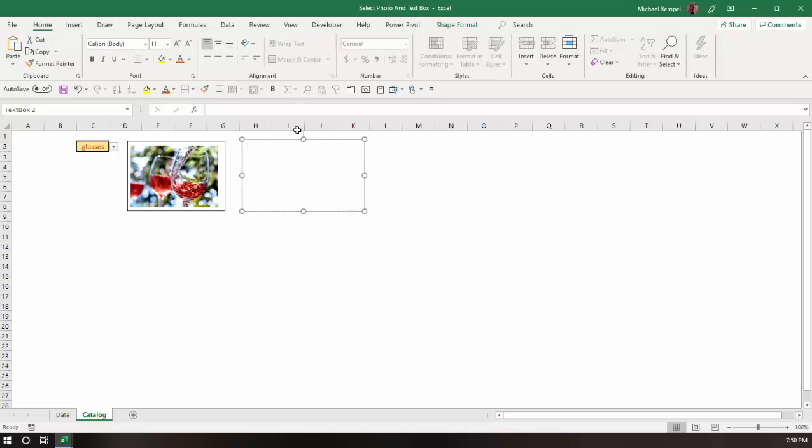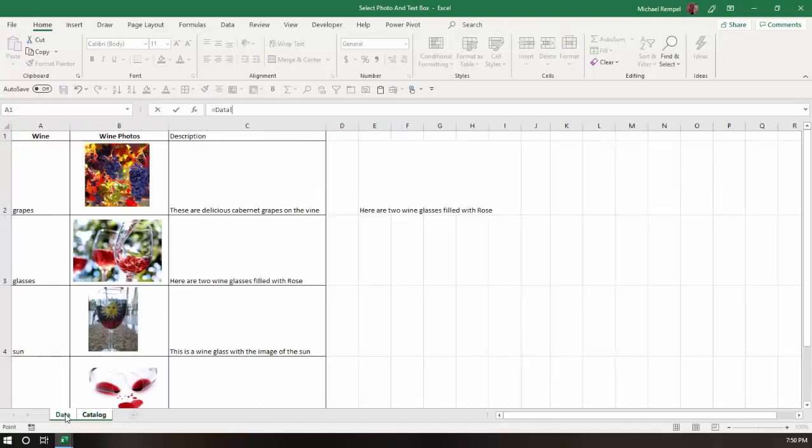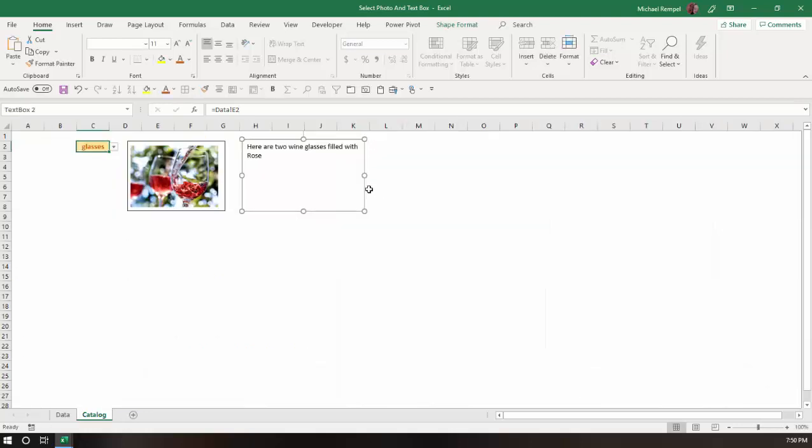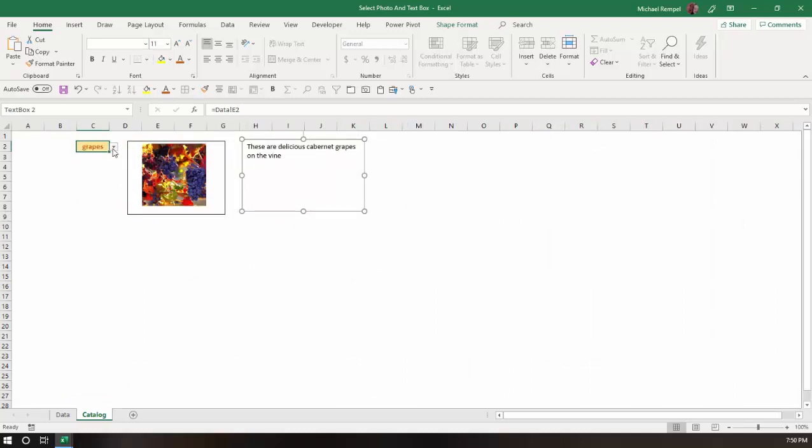And while I have that here, I'm going to go up to my formula bar and type equals, and I'll select my VLOOKUP formula or the results of that, which are in cell E2 here. And I'll hit enter, and notice it populated that. So as I go through here and change it, it then changes the text that's associated with the image.